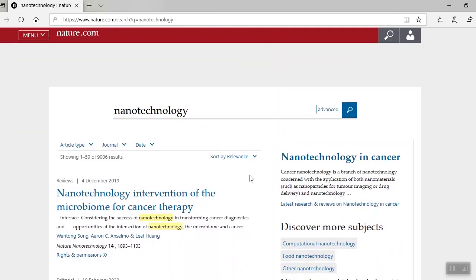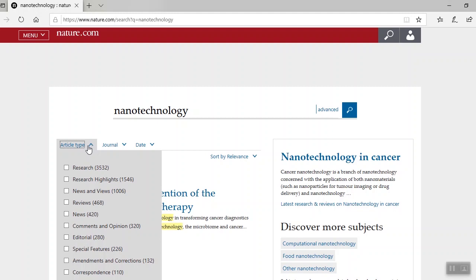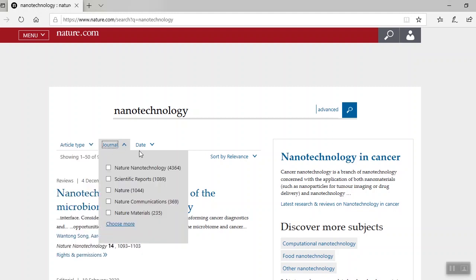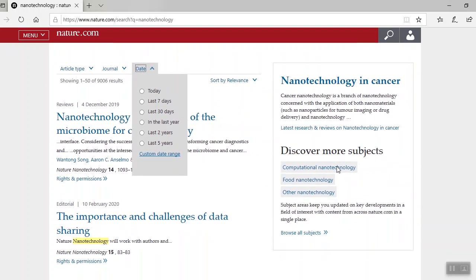By default, results are sorted by relevance. But you can filter the results, sort by most recent or oldest. Over to the left, you can add additional features like article type, journal, and date. The results box on the right links to the latest news in nanotechnology, and it also features links to related subject areas.